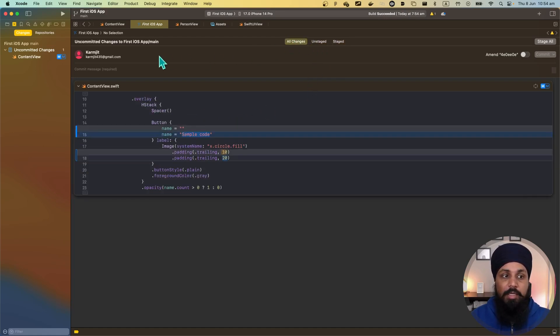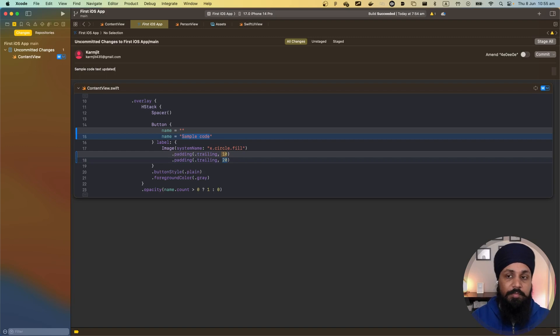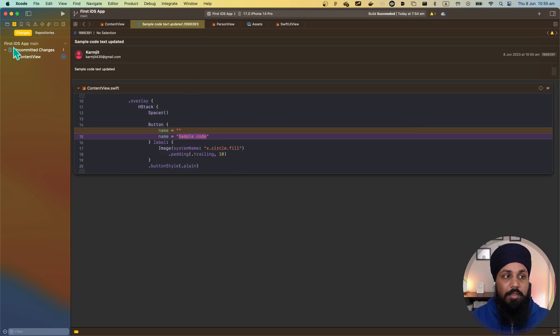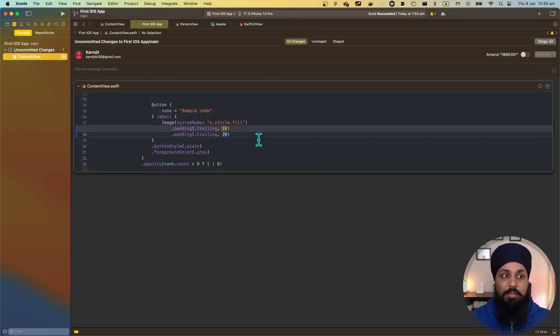I can update my commit message here: 'sample code text updated' and I can commit it. So my change is now committed. If I go back to my view it's only showing me one change that's uncommitted.